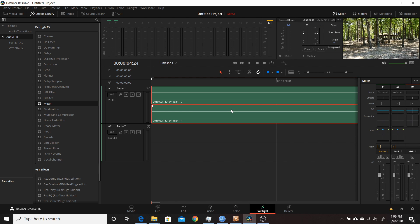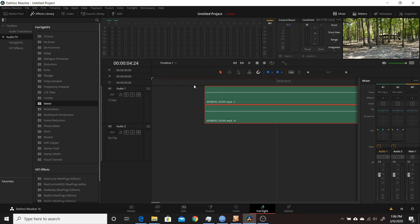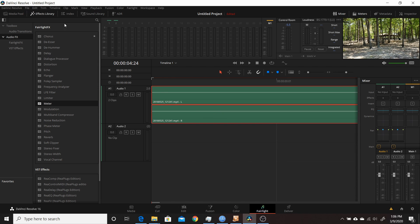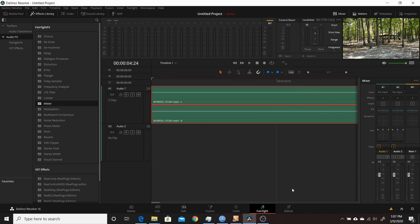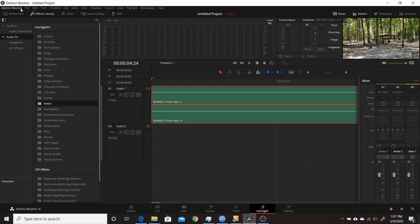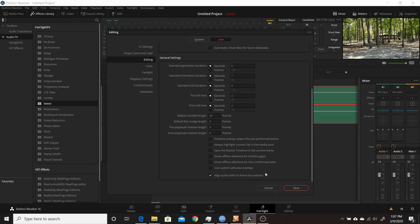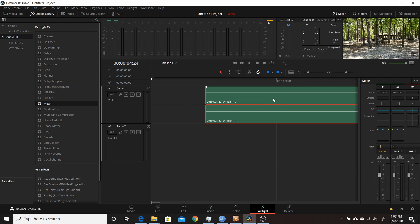The sixteenth change in Resolve 16.2 is a user preference that lets you edit on frame boundaries or at the subframe level for audio. By default you can move audio clips to subframe positions. Under Preferences, go to the User tab, then Editing, and at the very bottom check Align Audio Edits to Frame Boundaries. With that checked, clips will always snap to frame boundaries instead of allowing subframe placement.